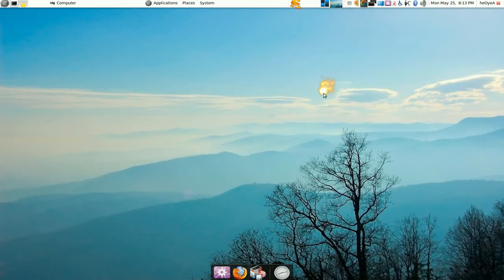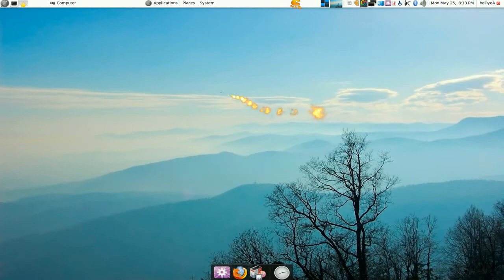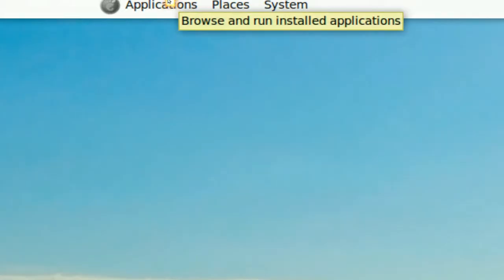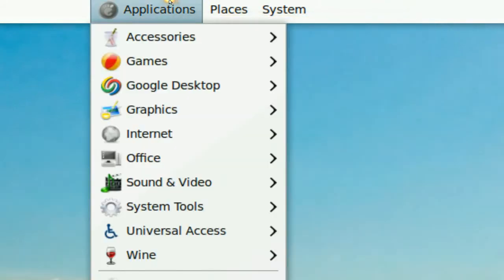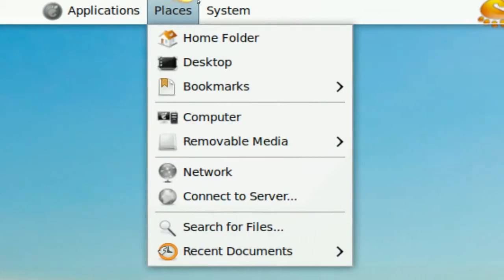Alright, this one's going to be on start menus. You have a few options here. On Ubuntu, this is the default one, and you can see how they're broken up into three different sections.